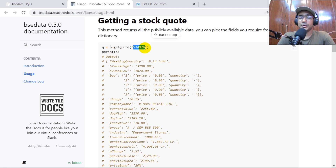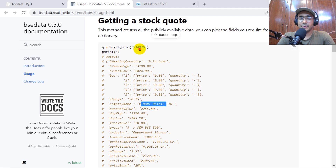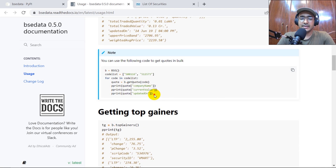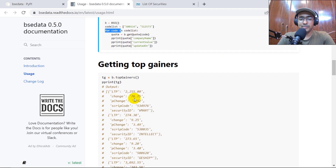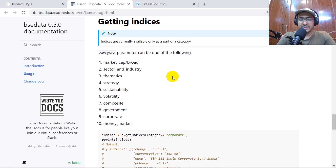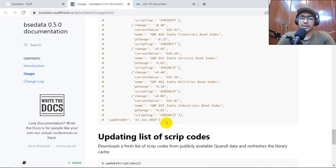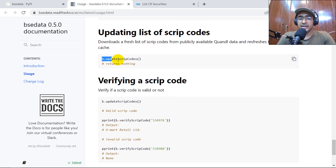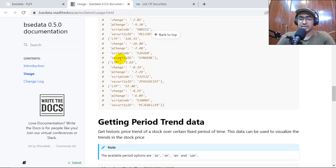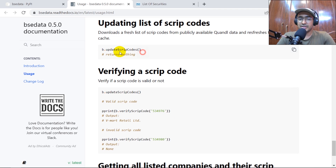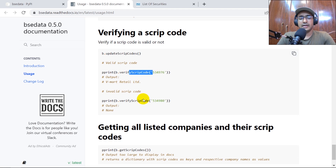We are mostly familiar with ticker symbols, but here the API refers to script codes, which is something we need to get from another resource. For example, VMart Retail has this particular code. For multiple companies we can loop through. Top gainers, top losers, and getting indices — these are not working in this API currently. There's an issue, and the update script codes function is also not working for some reason.